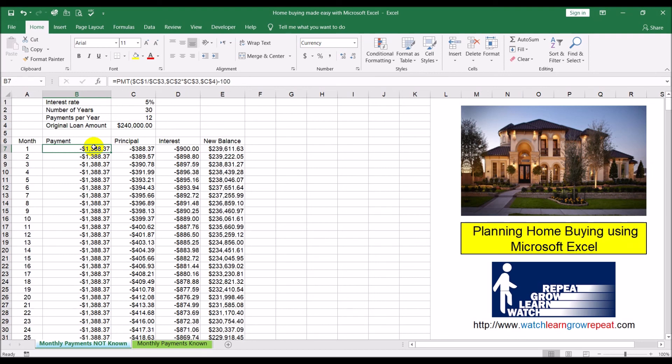That's how you can use Excel to plan your mortgage when buying a home. Or if you're taking out any loan, that's how you use Microsoft Excel to help you in the planning process. That's it for this video - I hope you liked it. If you did, please give me a thumbs up. If you have any questions or feedback, put it in the comment section below, and if you'd like to see more videos like this, please subscribe.